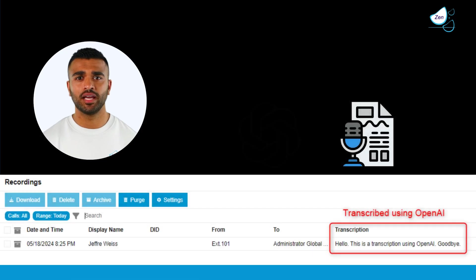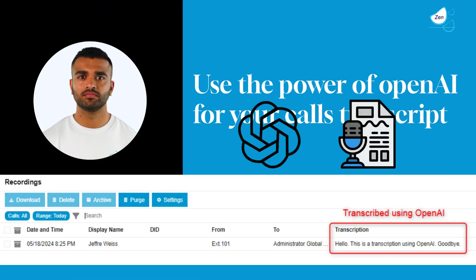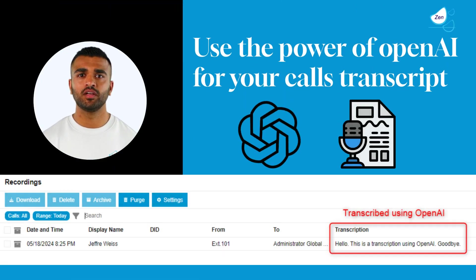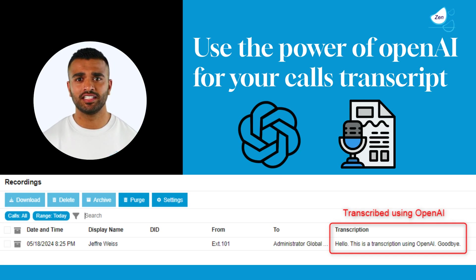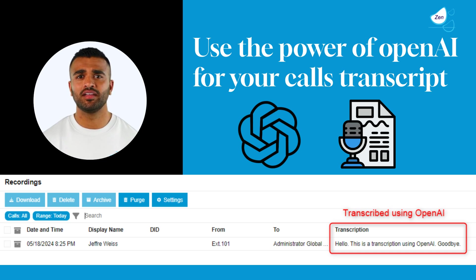Use the power of OpenAI for your call transcripts. 3CX added support for Whisper AI, the speech-to-text transcription from OpenAI. Transcribe your calls and voicemail without the need for Google Drive or Google transcription.